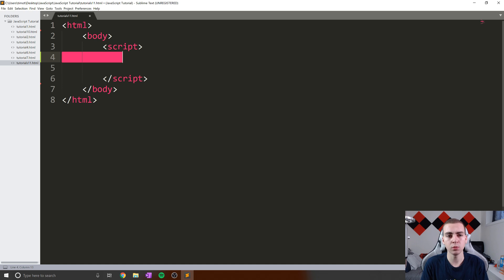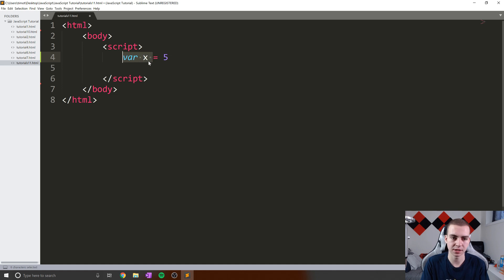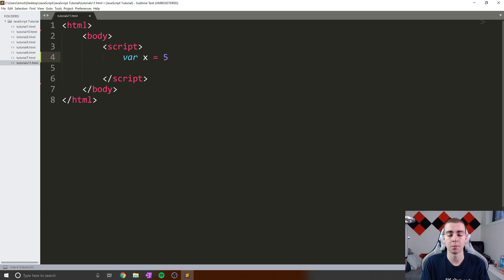Now, when we have a program, we have something called variables, and then we have something called primitive data types and something called objects. So for example, if I say var x equals five, what I've done is created the variable x, and it stores the value five, which is what we call a primitive type.